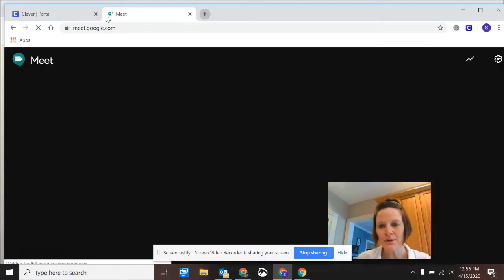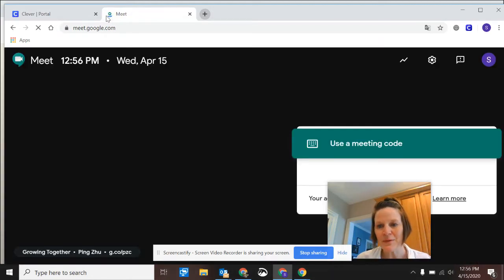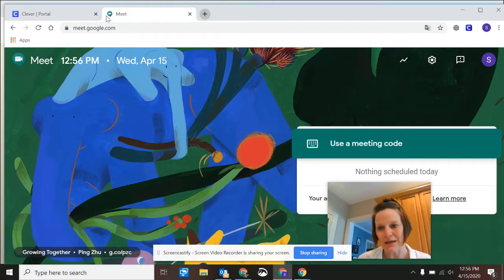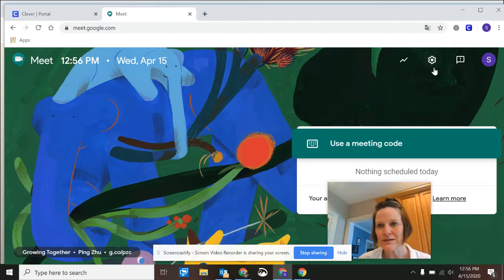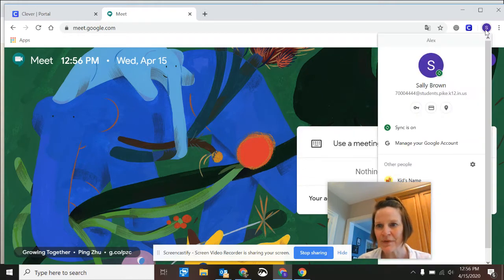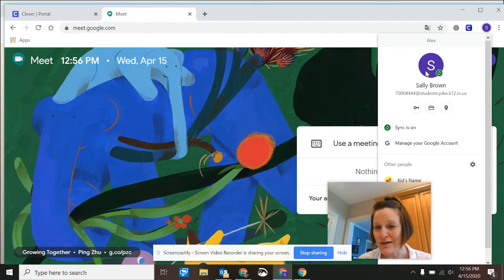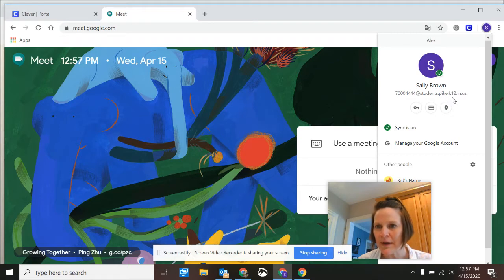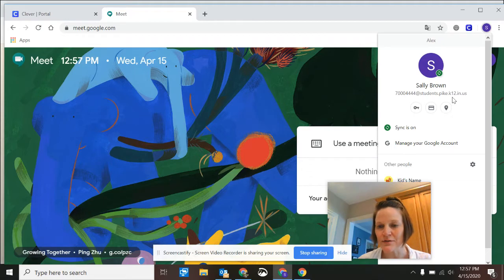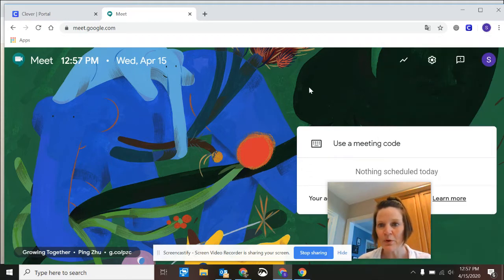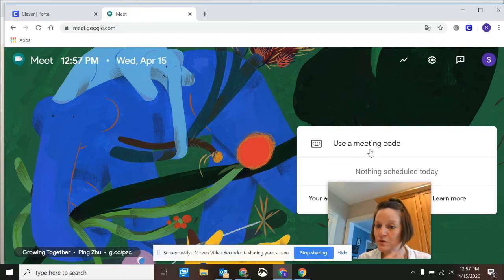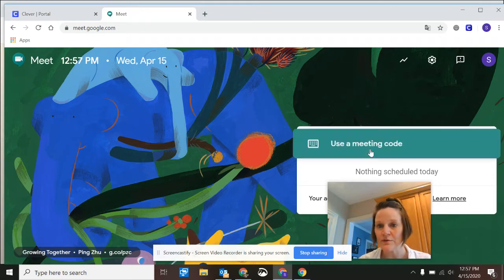Now it's very important to know that you have to be a Pike student to join a Pike Meet. So let's take a look over here. This little S means that's your initial typically, or it might be a picture if you've installed that. But you'll want to double-check that you're logged in as your students.pike.k12.in.us as your Google Chrome profile. That's going to be important because you're going to use a meeting code to join the meeting that your teacher has set up, and you'll need to be a Pike student to access those.